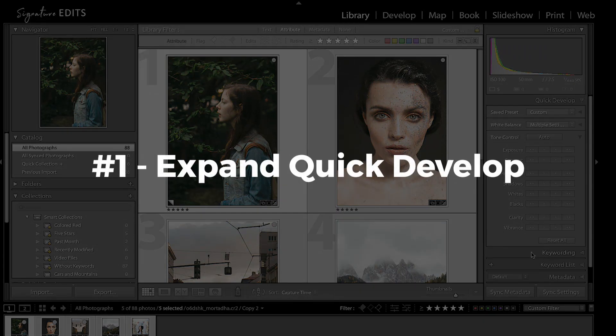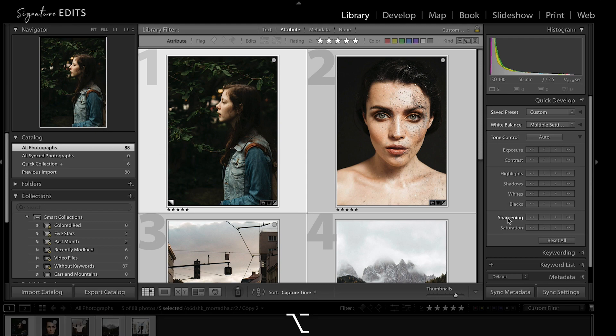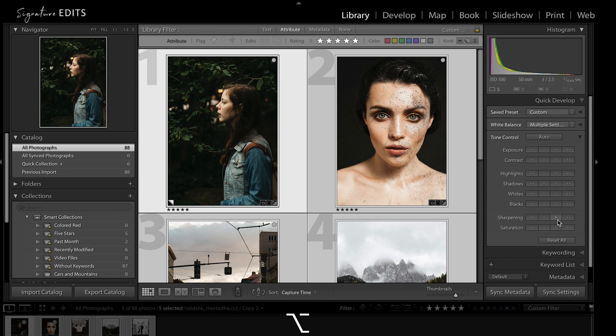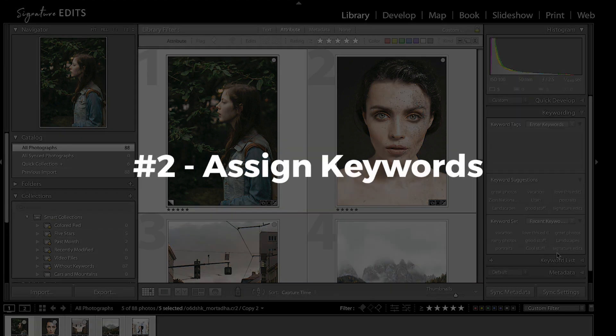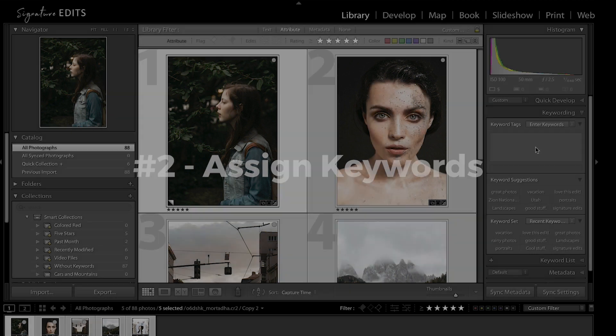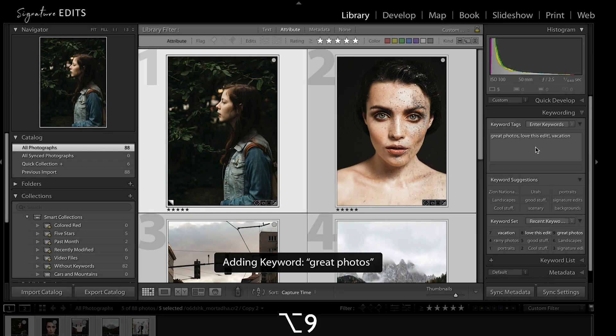Trick number one, holding the Alt or Option key will expand your quick develop panel to include sharpening and saturation. Number two, also in the library module, hold down Alt-Option and you can assign keywords using your number keys.